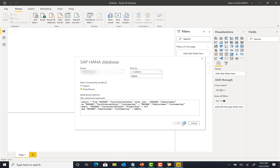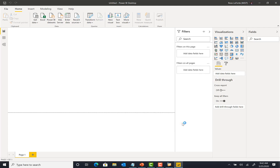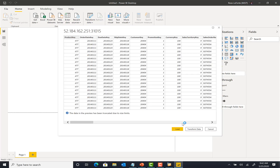Here we have the option to do an import or direct query. We can either import the data into the report on a scheduled basis through the on-premise data gateway, or do a direct query where queries are submitted as needed from Power BI. We'll use direct query mode here with a query to extract data from the HANA data source. Since credentials were already saved in the Power BI service, there was no credential prompt — but if your credentials are not saved, it will prompt you to log into the SAP HANA database.